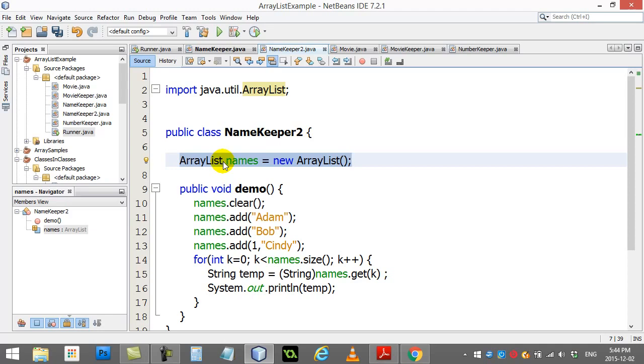In this class NameKeeper2, I have not specified the type of object that I'm storing in the list. So here I just said ArrayList names. Now what happens when you do this? It doesn't know if I'm going to be storing strings, maybe students, maybe random objects.